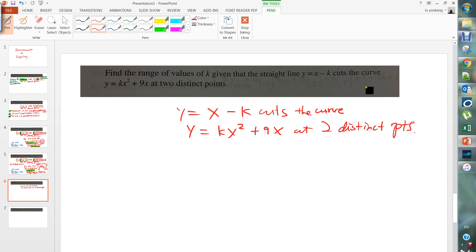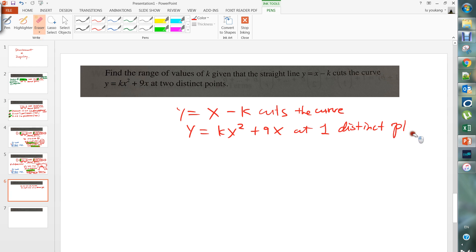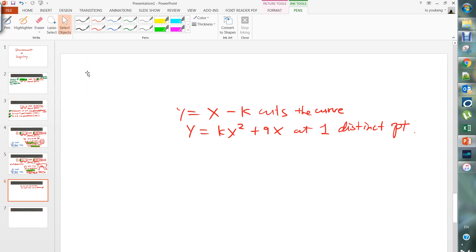I can easily change this question to one distinct point, and let's see how this will affect your solution.